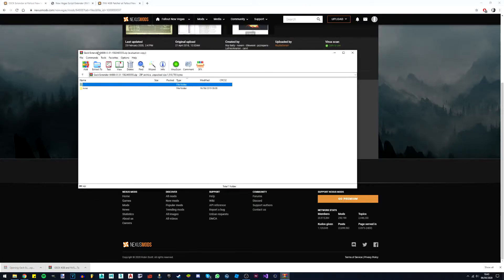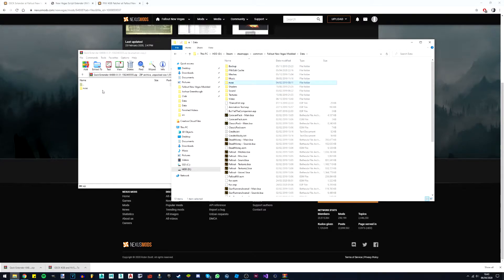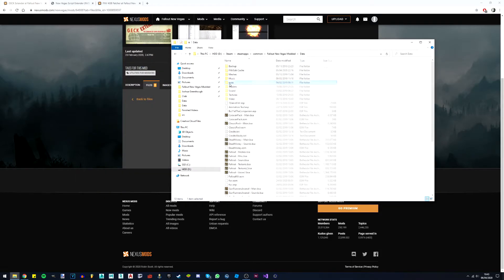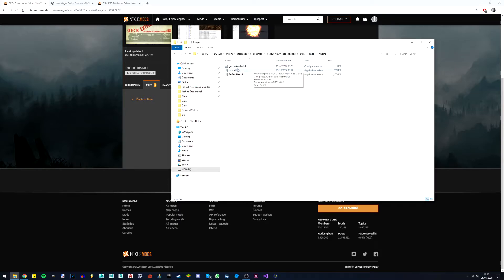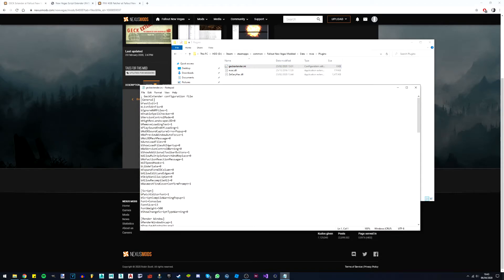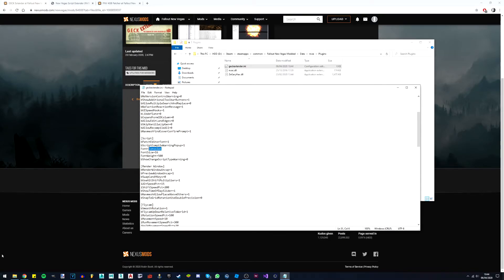Now we can install the GEC Extender. Go into the data folder, then drag the plugin straight into the NVSE plugins folder. There are a few settings you can adjust — go into the plugins folder and you'll see a file called GECExtender.ini. Here you can turn various things on and off. The default settings are generally perfectly fine. The only thing you might want to change is the font size — I've changed mine up to 16 since I have a higher resolution monitor. You can also change the script editor font to any system font you have installed.